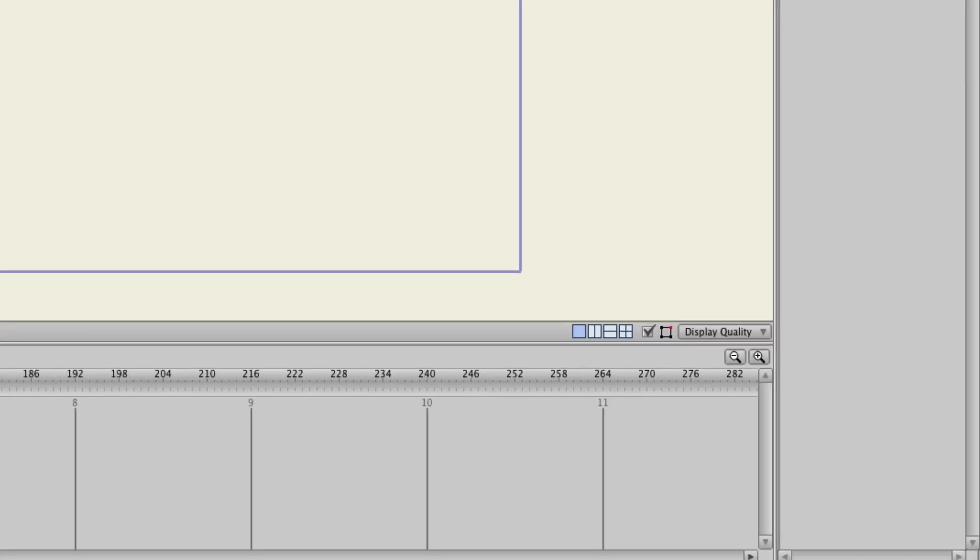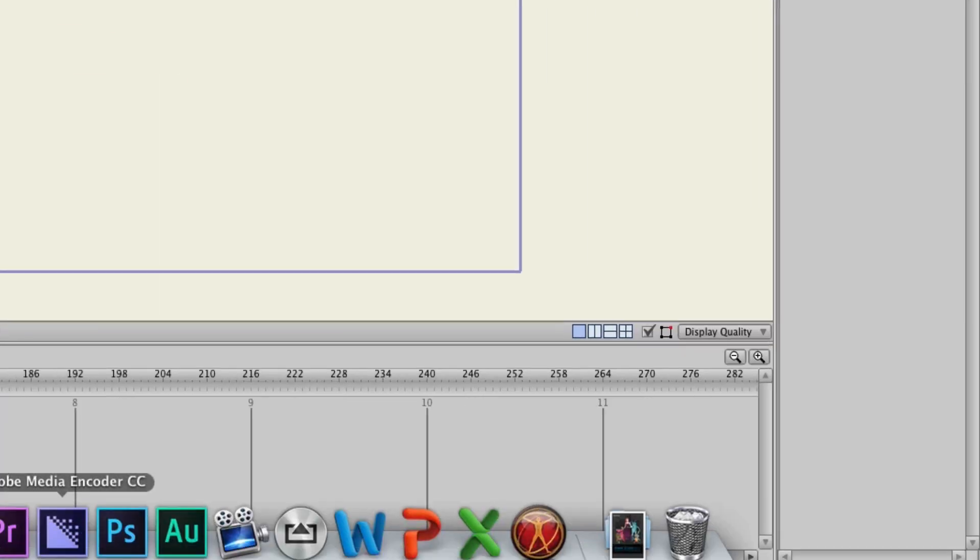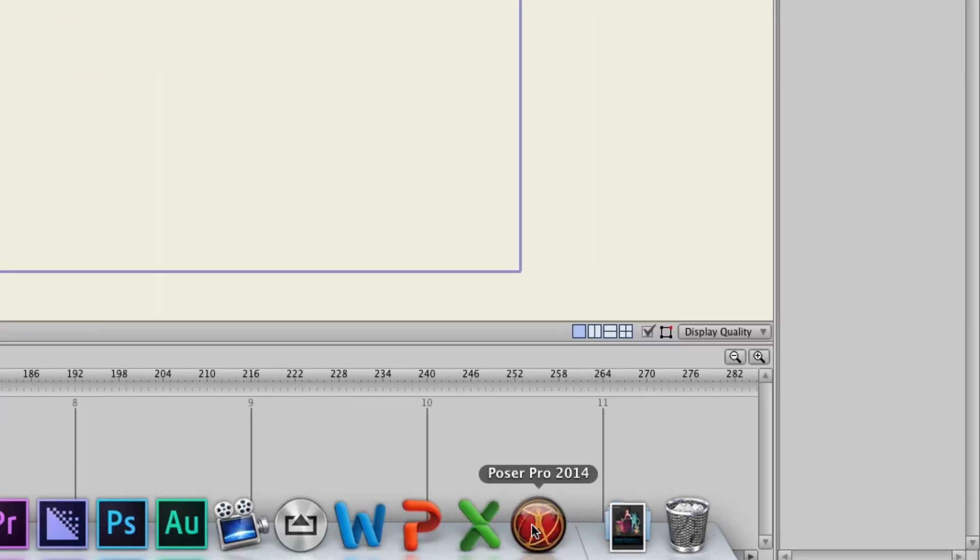But what if you wanted to import an object that you are working on in Poser? How do you go from step A to step B with that? Well, let's open up Poser here really quick.